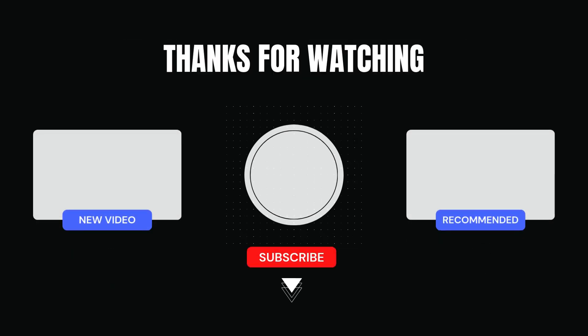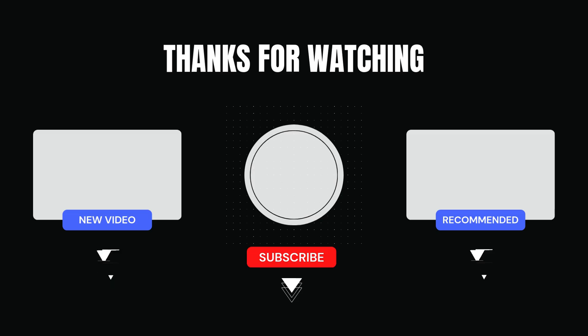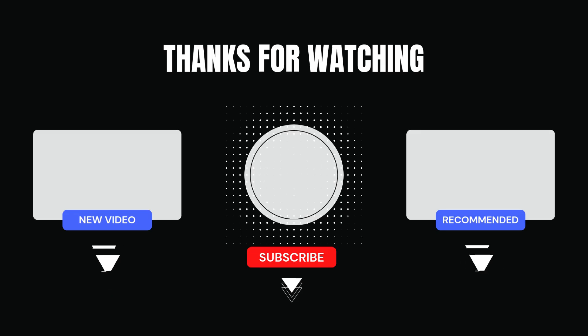If you found this tutorial helpful, give us a like and subscribe for more IP Geolocation tips and tricks. Thanks for watching.